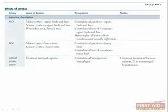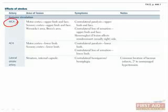Now let's start with the anterior circulation. The MCA supplies the lateral brain, so the motor and sensory cortices will be affected along with Wernicke's and Broca's areas. This will give you contralateral paralysis and numbness in the upper limb and face, and possibly hemi-neglect. Refer back to the homunculus drawing if you need a visual reminder of the face being located more lateral.